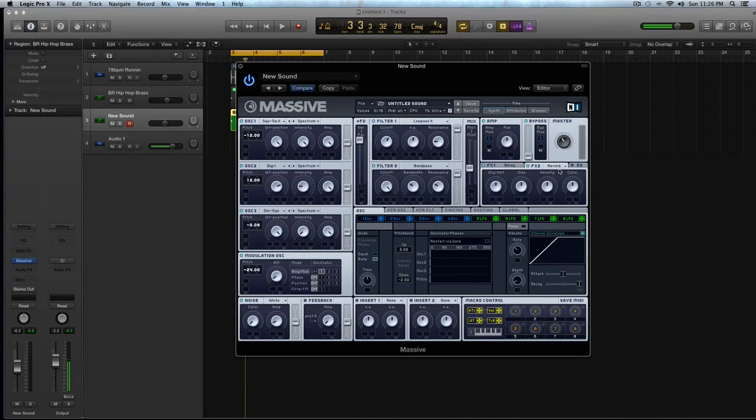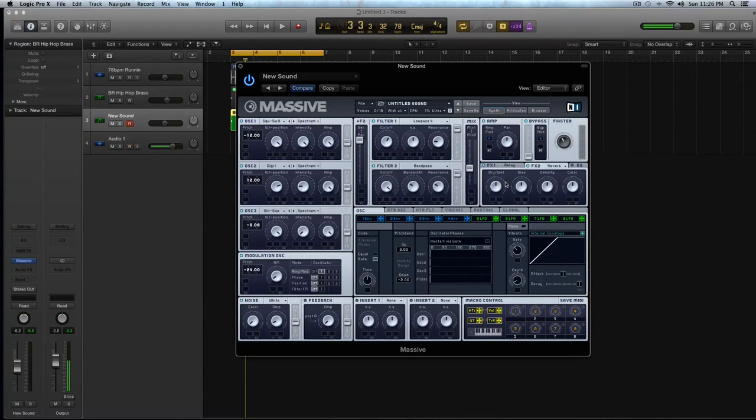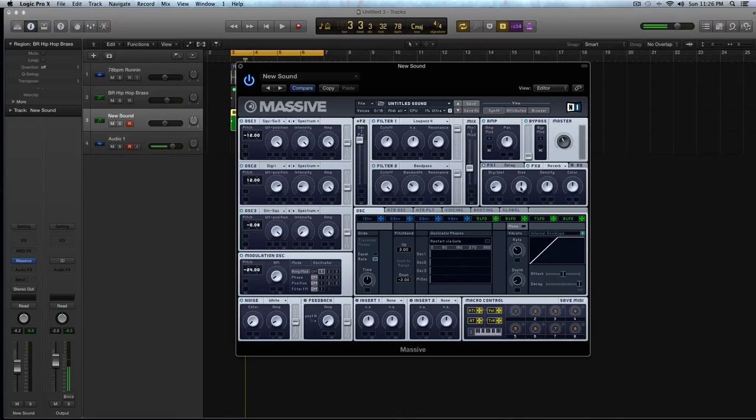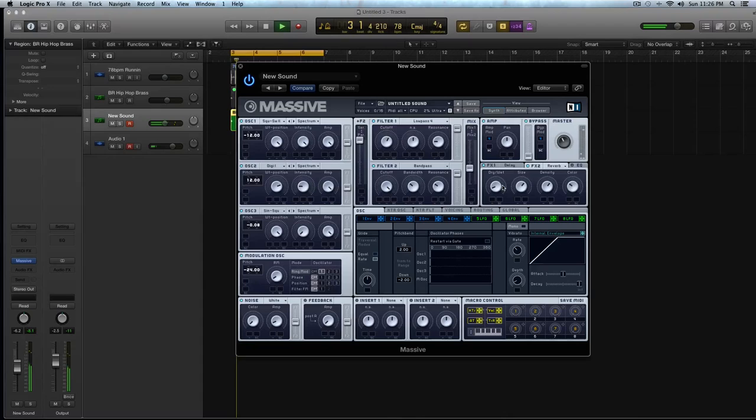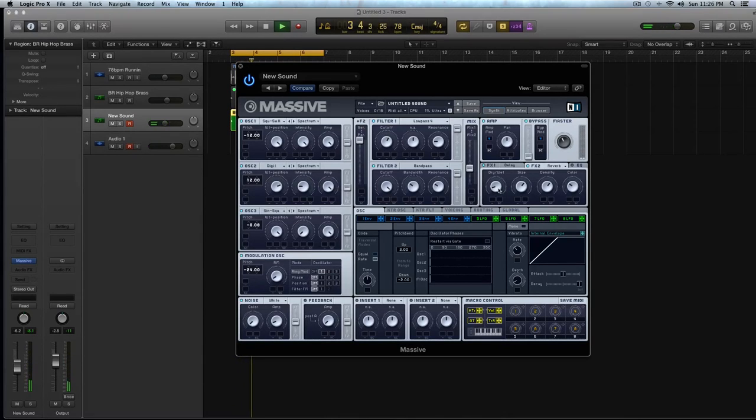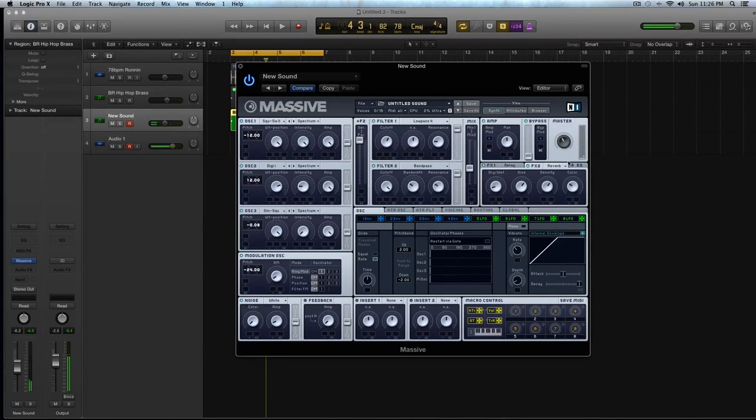And then I'm going to select reverb for the effects too, and because for hip-hop, the brass sounds are pretty anthemic sounding and big, so I'm going to turn the dry-wet down. I'm going to turn the size up a little, the density to the right, and turn the color in so they're kind of facing each other.